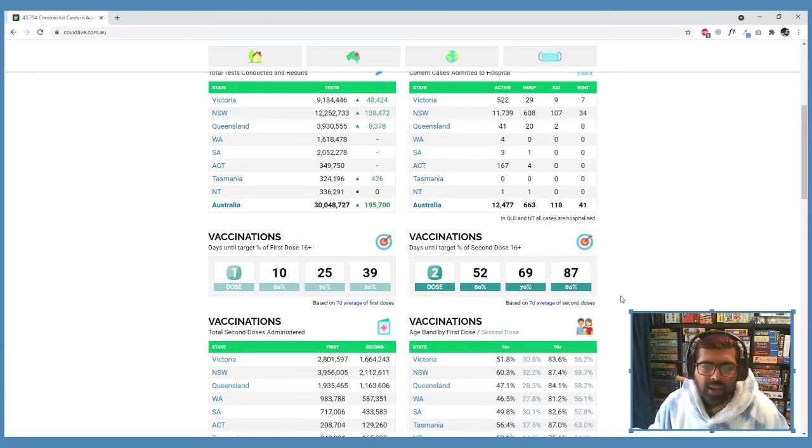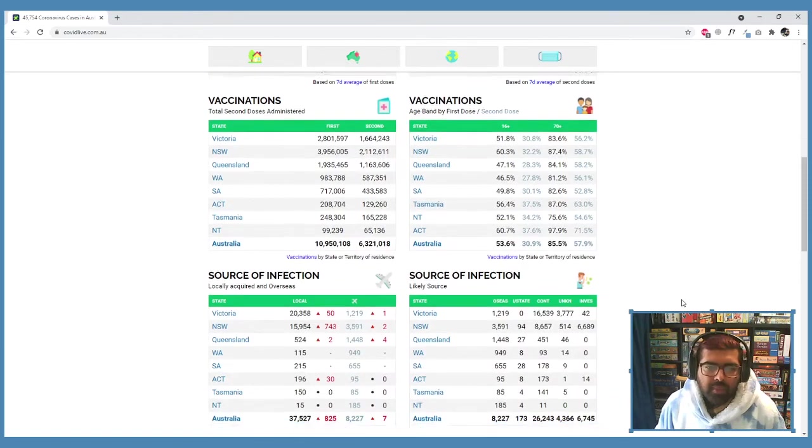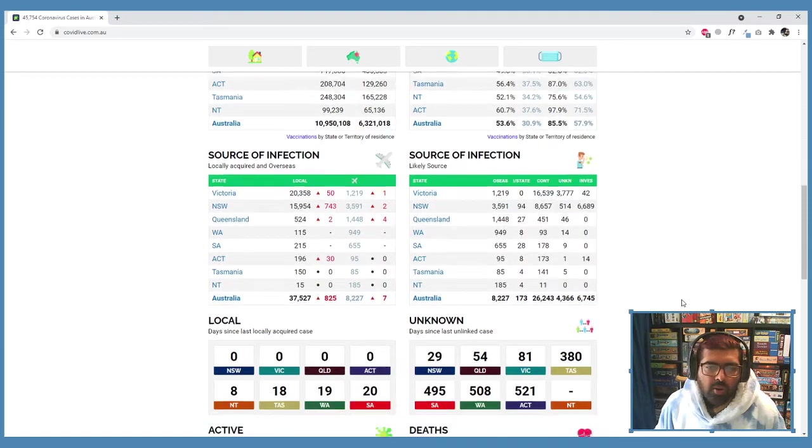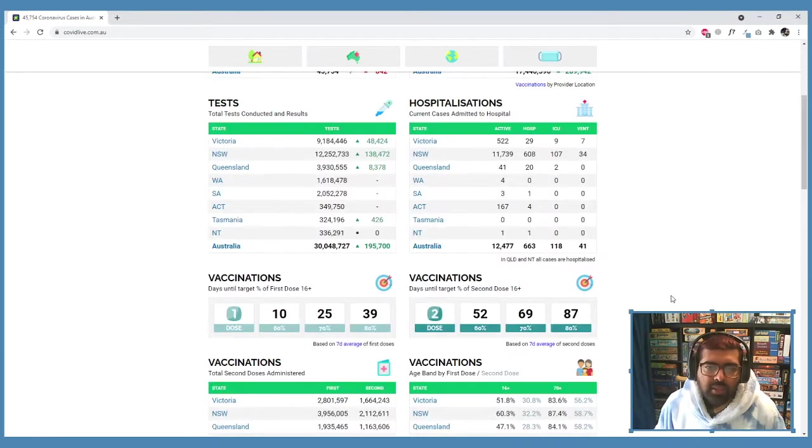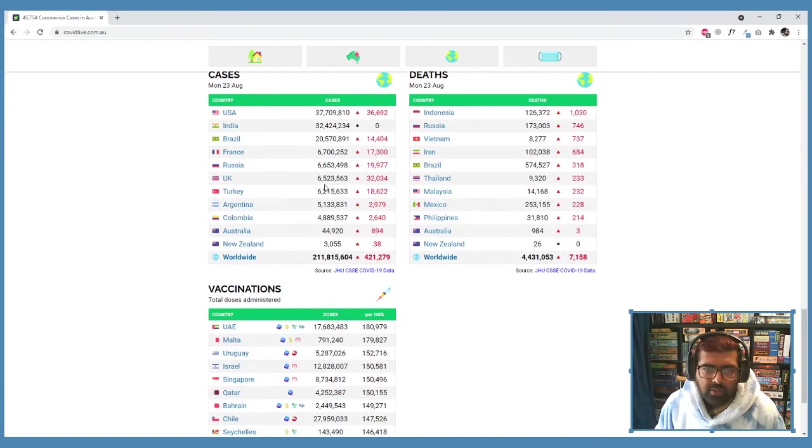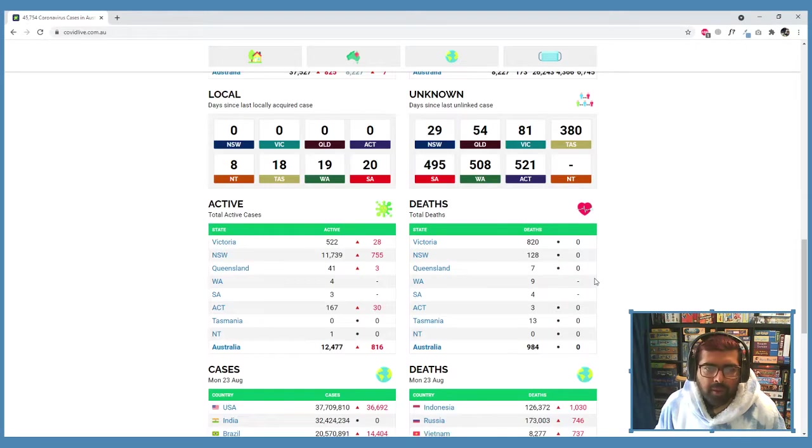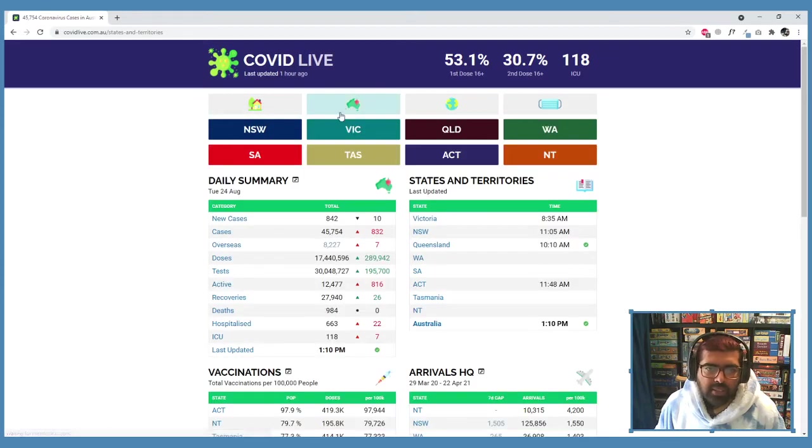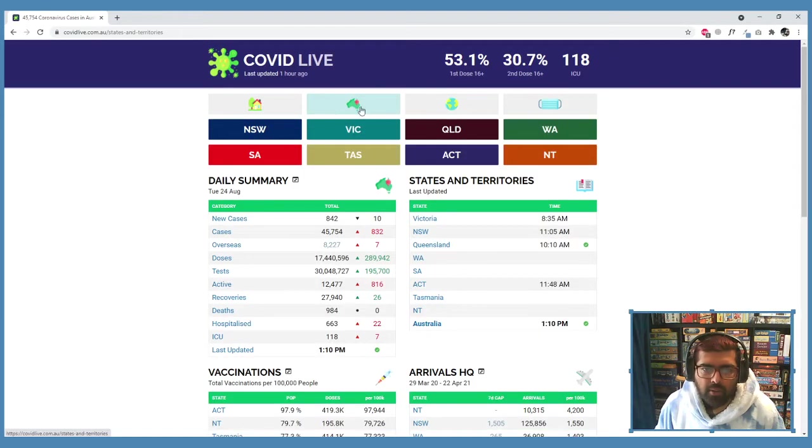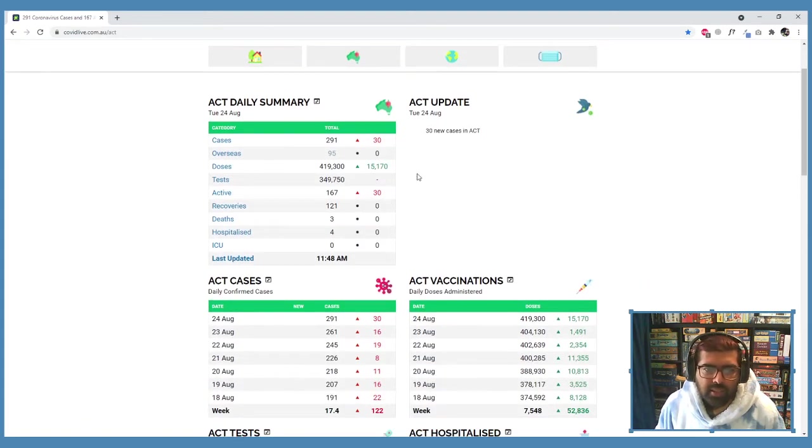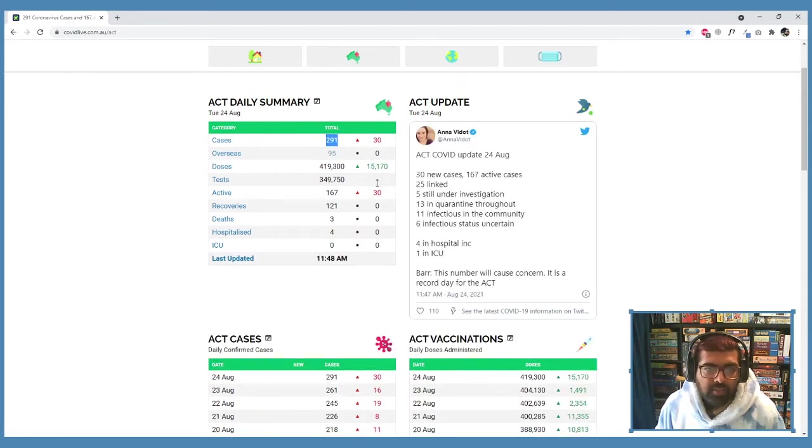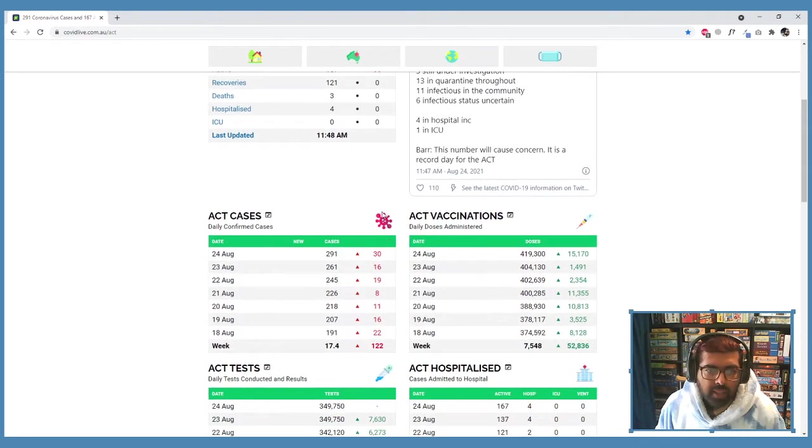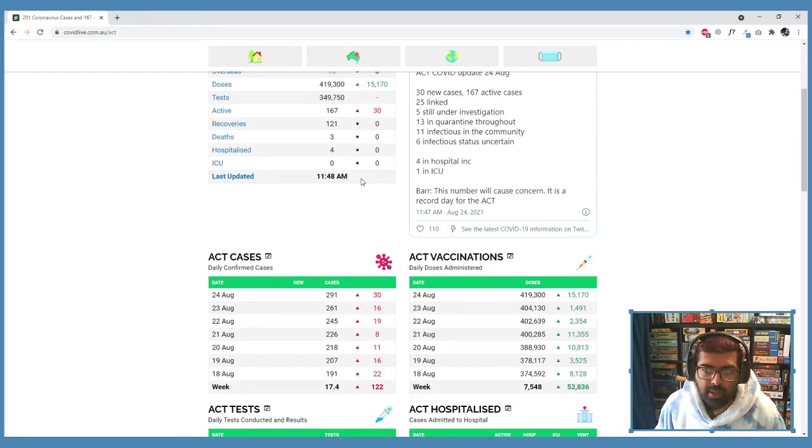And lockdowns are slowly gonna end as we develop herd immunity. So let's specifically go to ACT. I know there's a lot more data like case numbers around the world and everything like that, but I live in ACT. So we're gonna click on that map of Australia at the top there, and we're gonna click on ACT. And specifically you can see, yes, we've got 30 cases.